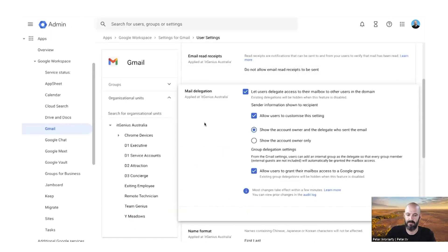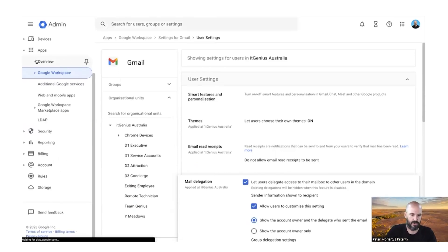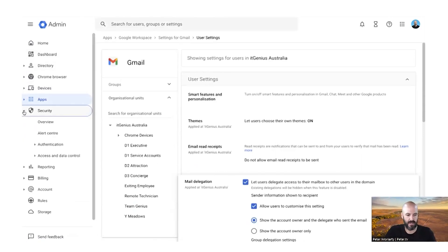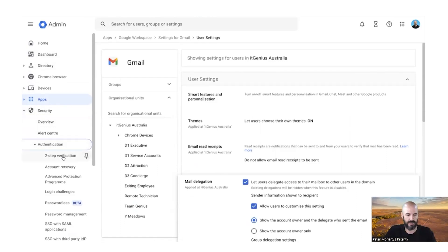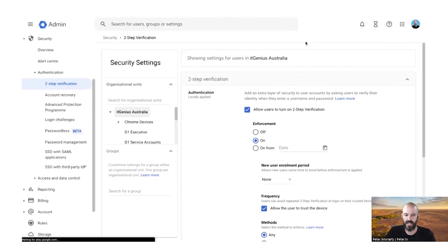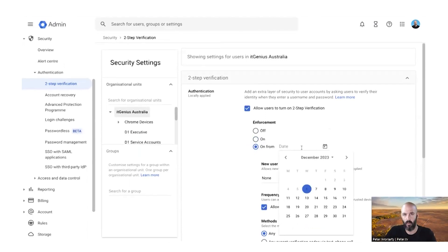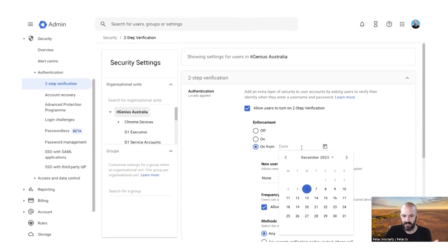Step two is how do we roll this out as a policy for our team? You can go into your admin panel under the Security menu, under Authentication, and then Two-Step Verification. You want to make sure two-step authentication is set on as a policy across your business. I don't recommend switching it on immediately if it's currently off — set it from a date a week in the future to give your staff time to set it up, otherwise they're locked out.